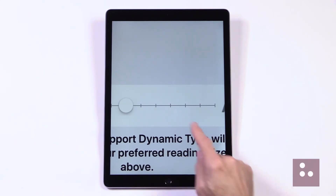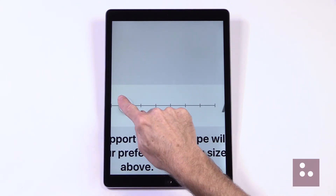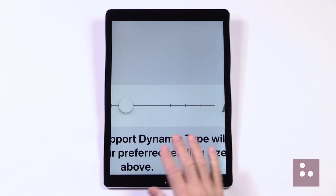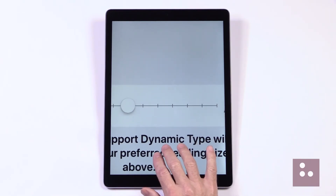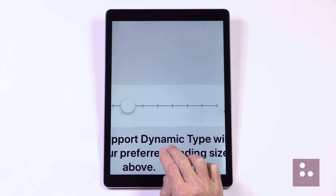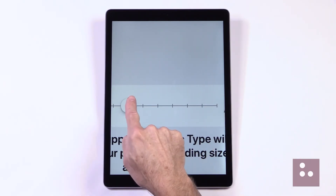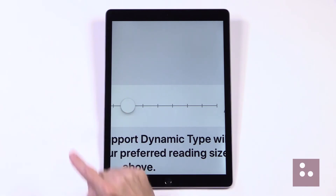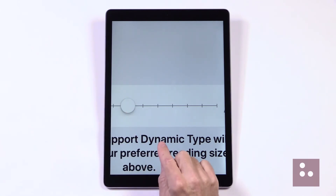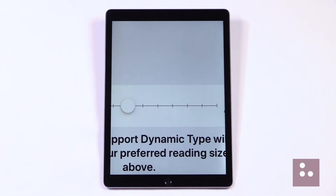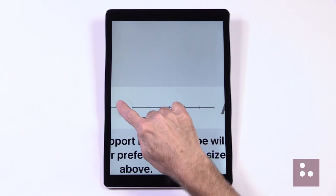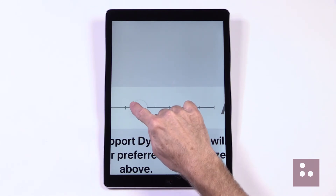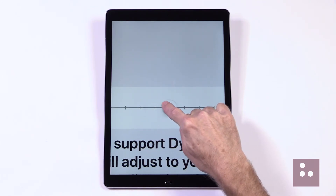If we grab our Adjustable bar and pull it to the right, we'll notice that our Text Size — our Sample Text down here — will start to enlarge. And of course, if we pull it to the left, we'll notice that we reduce the size of our text. So let's go ahead and pull this to the right and drag it.